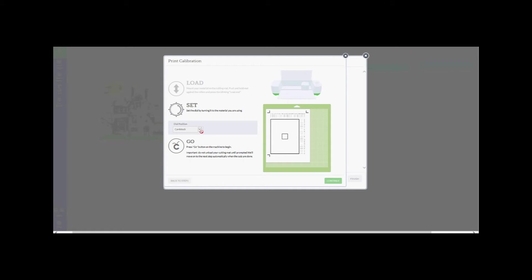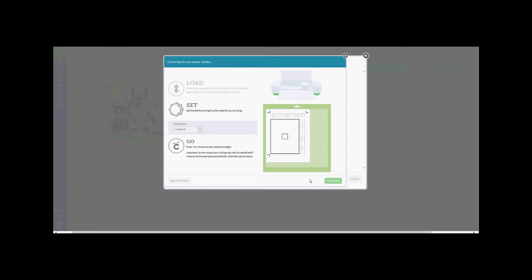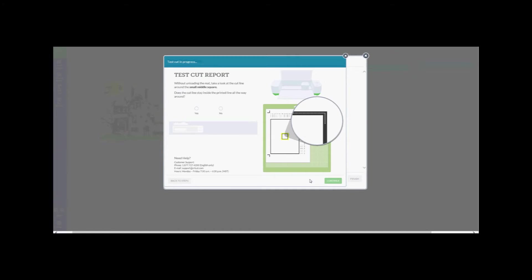Once this is completed, the Cricut Explorer will make a cut on the black line of the inner square. Without unloading the mat, take a look at the cut line around the small middle square. If the cut line stays inside the printed line all the way around, check the yes circle.